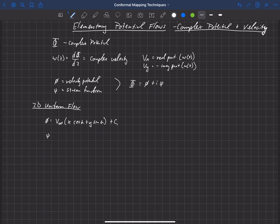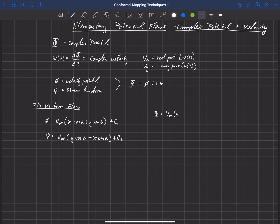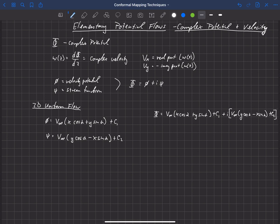The stream function for uniform flow is v∞ times (y·cos α − x·sin α) plus c₂. So we're simply going to combine these to get capital Φ. Capital Φ is going to be v∞ times (x·cos α + y·sin α + c₁) plus i times (y·cos α − x·sin α + c₂).